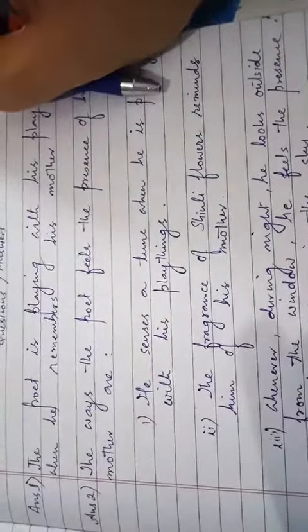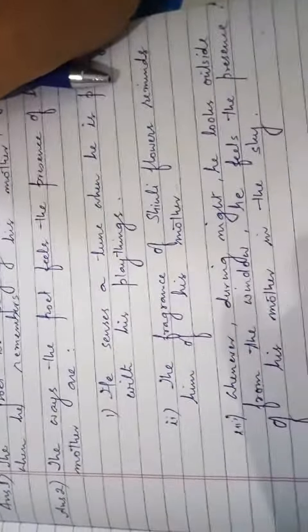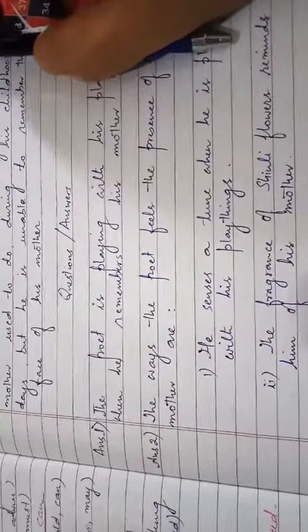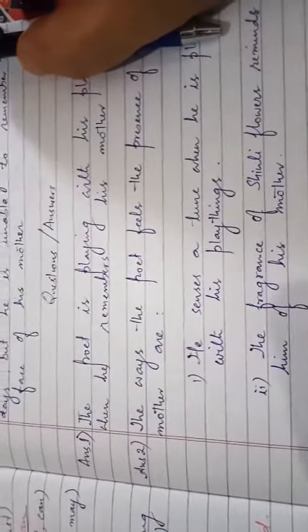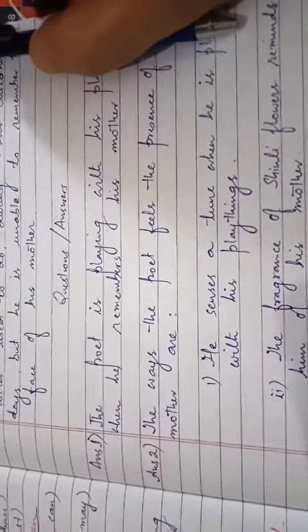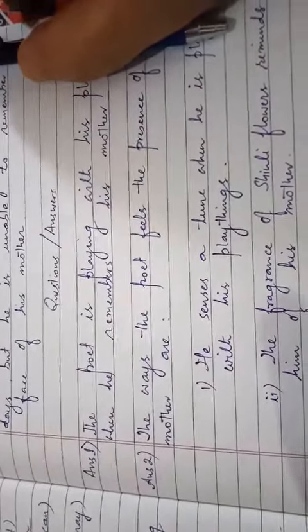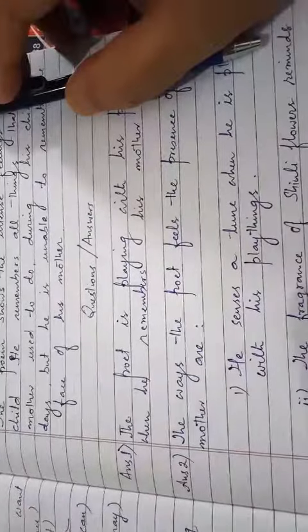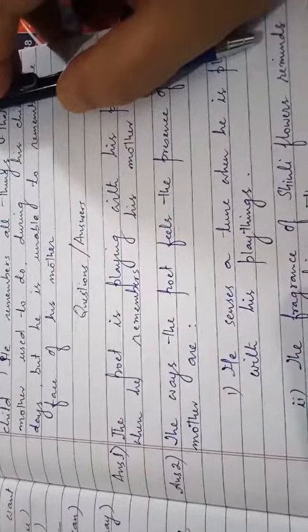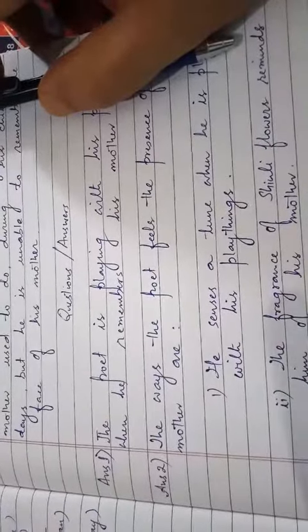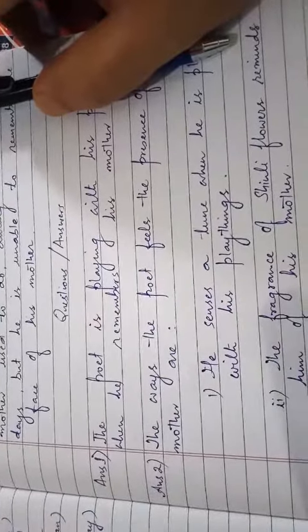So that's all for today. Tomorrow we'll do some more questions of this poem. Good day, thank you.